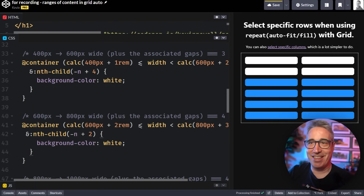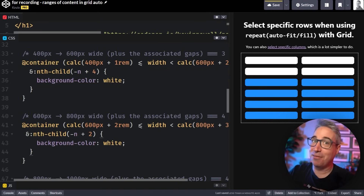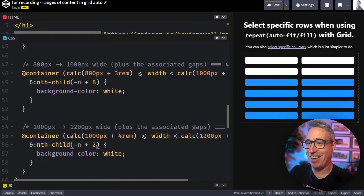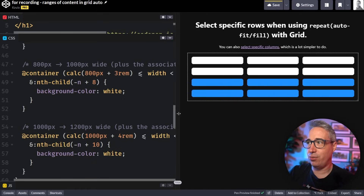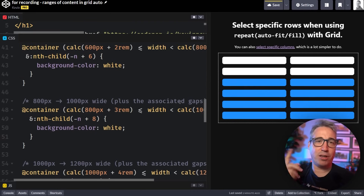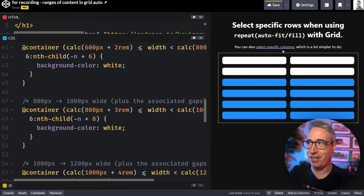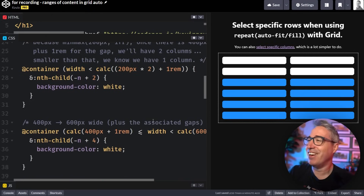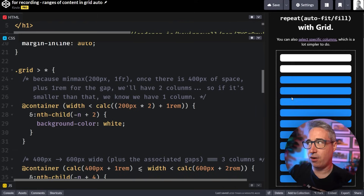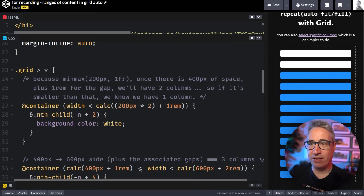We can do the same thing — going between 600 and 800 pixels plus the gaps. It is a little annoying to have these container queries, but this is currently the only way to do it. With modern CSS there is going to be a new trick for this in the near future. Setting them up correctly we always have the first two columns. But what if we don't want the first two rows? Selecting columns is super easy — the description will have a link to that version. Selecting a specific row is a little trickier.